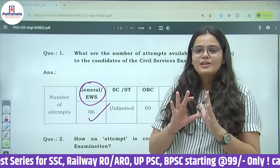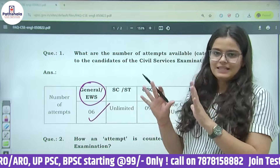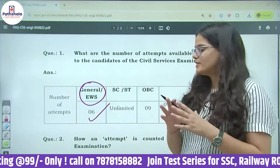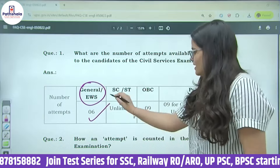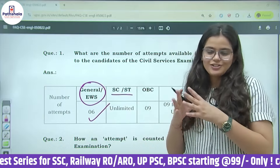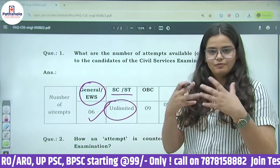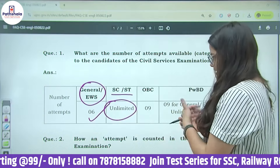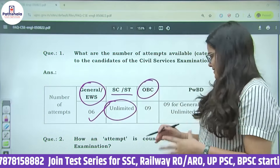If we talk about the age limit, from 21 years to 32 years you can appear. So General or EWS has 6 attempts. Coming to SC and ST, that is Scheduled Caste and Scheduled Tribes, they can give unlimited attempts. OBC, that is Other Backward Classes —